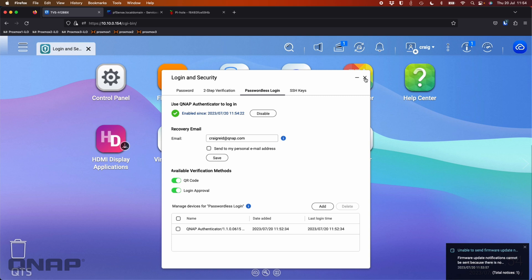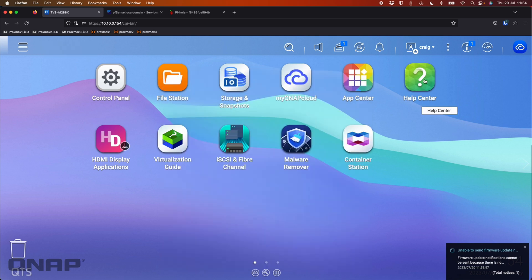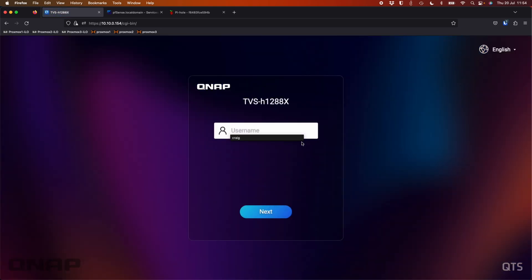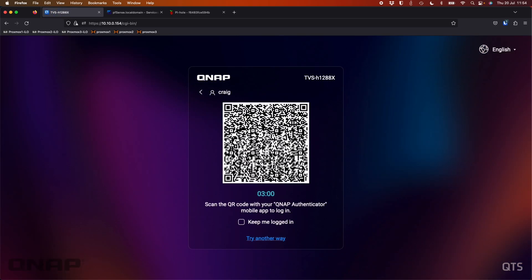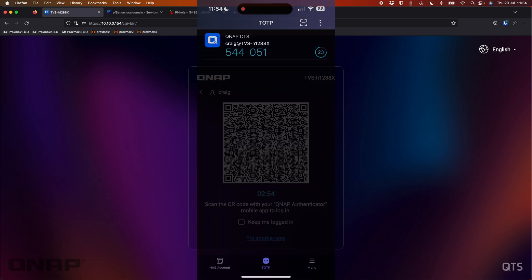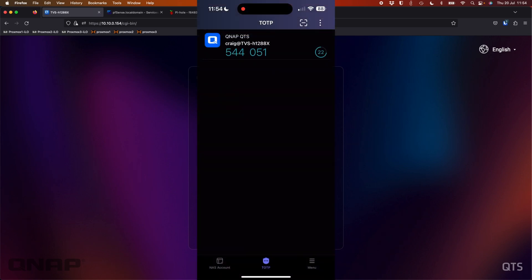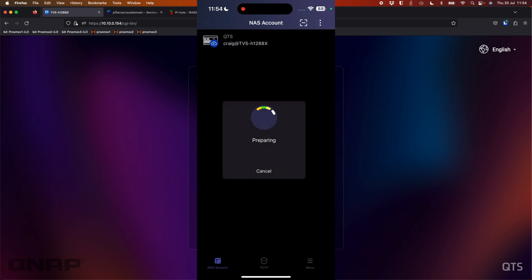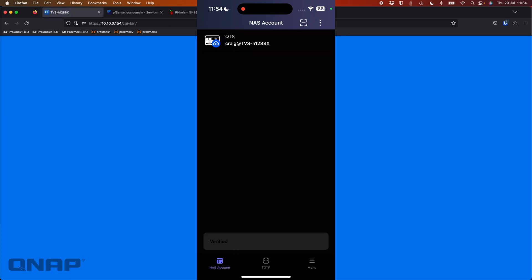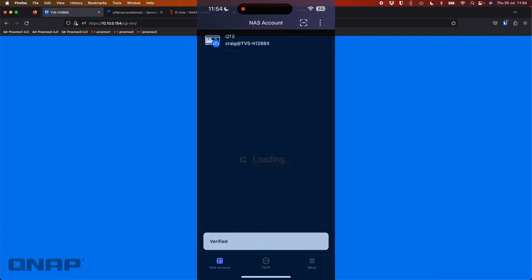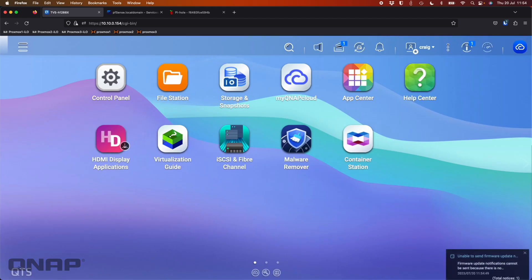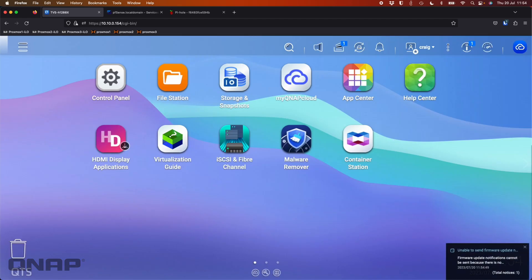So now I don't even have to type a password to log into my NAS if I don't want to. So if I go up here and go logout. So I'm going to type in my username of Craig. Now it wants me to scan it. So I'll scan the QR code with my app again. Now it's logged me in automatically. So I didn't actually have to type in a password, but it just logged me straight into the NAS.